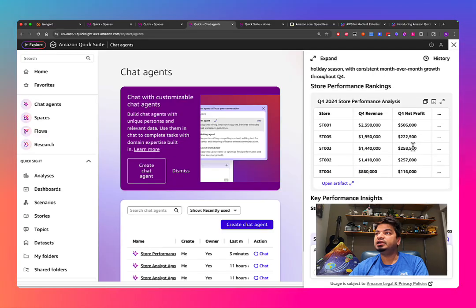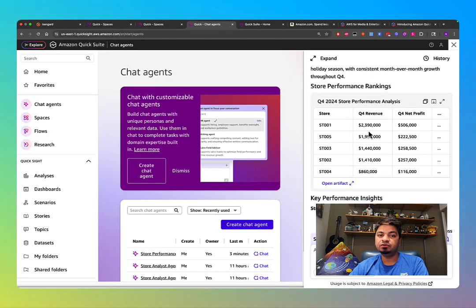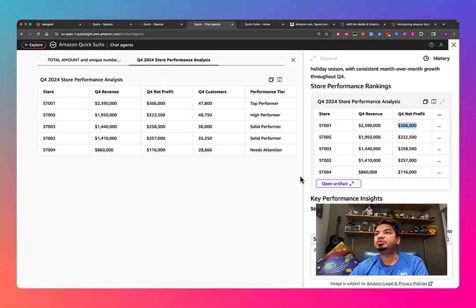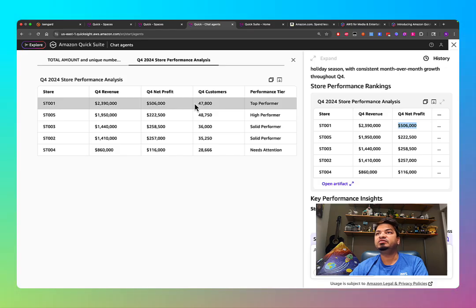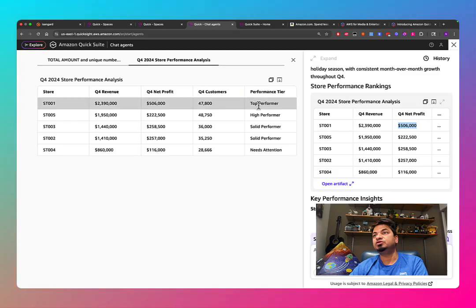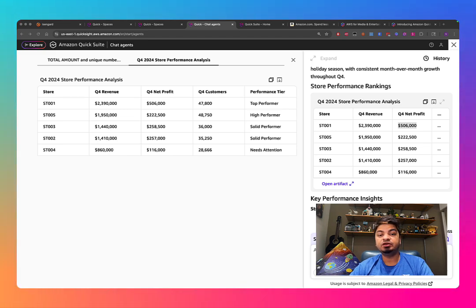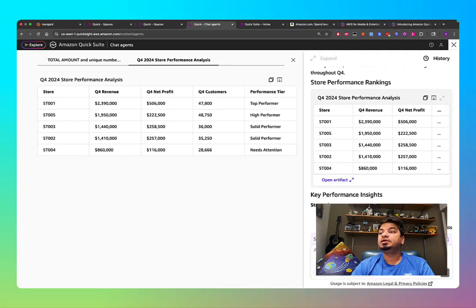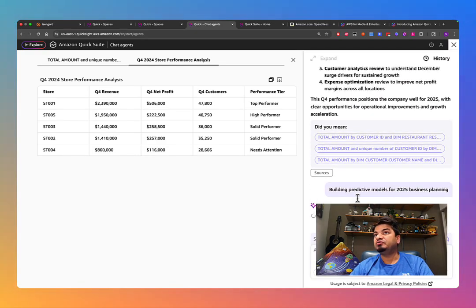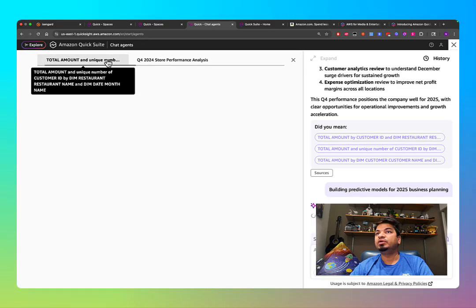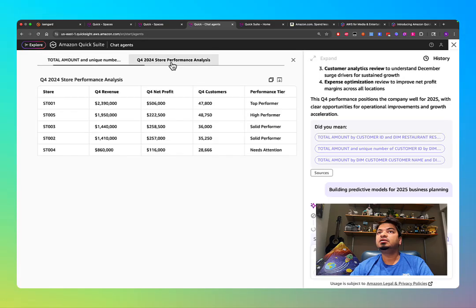The agent comes up with all the stores, Q4 revenue, Q4 net profit, and you can open the artifact to see which store is the top performer. You can then ask follow-up questions like 'Can you build a predictive model for a 2025 business plan?' and it will go ahead and perform all those tasks.